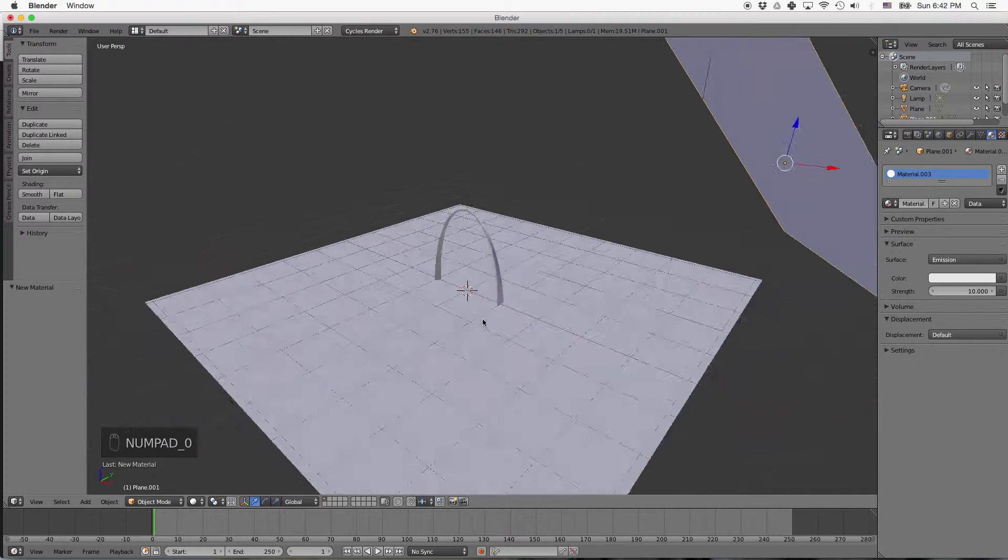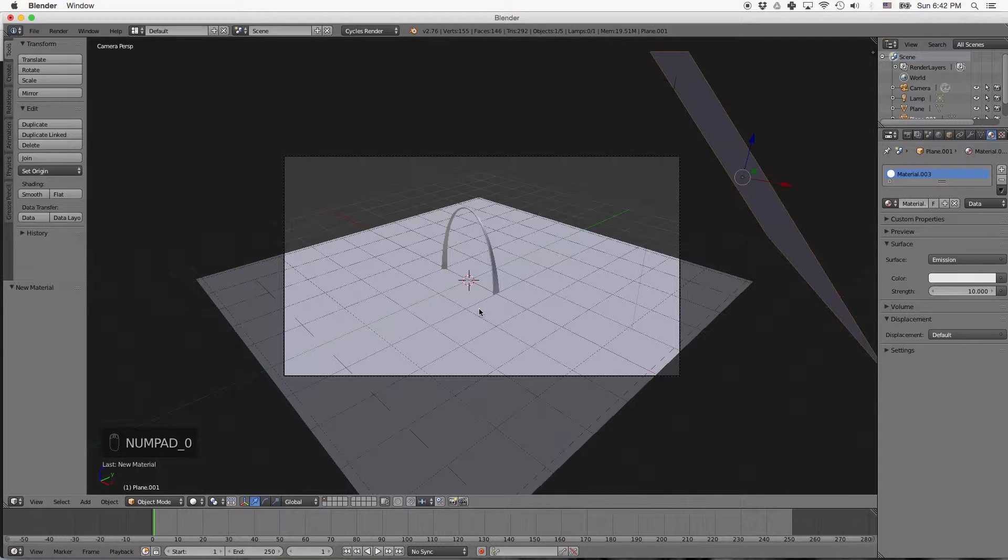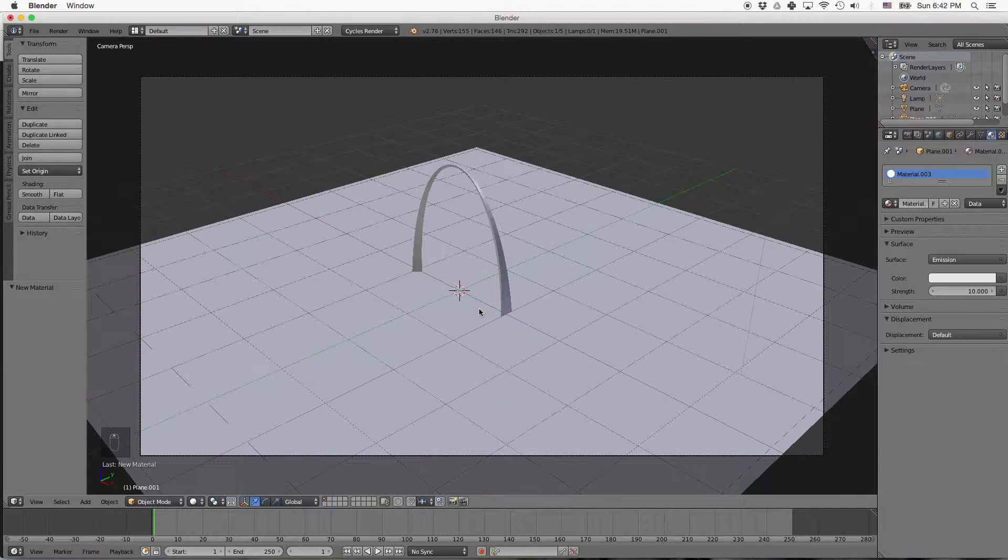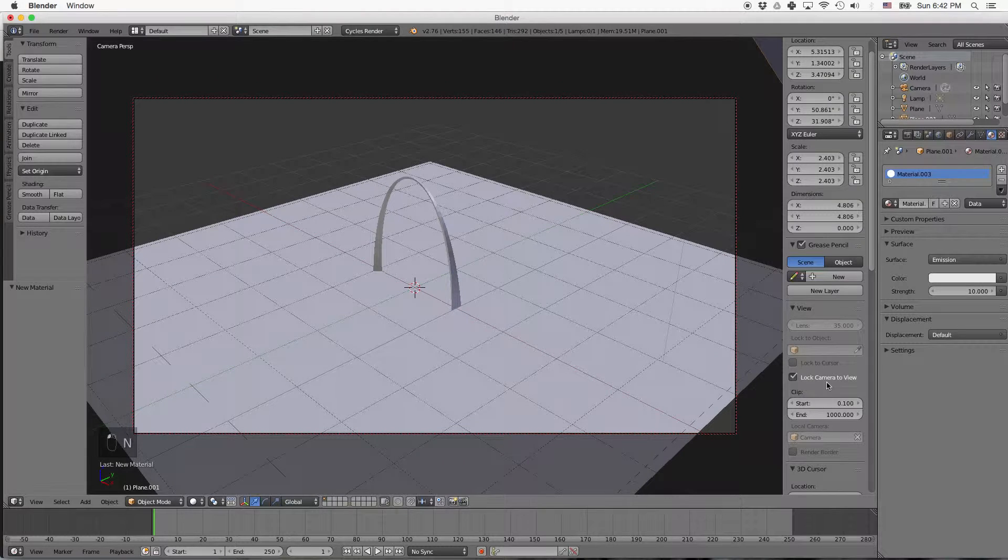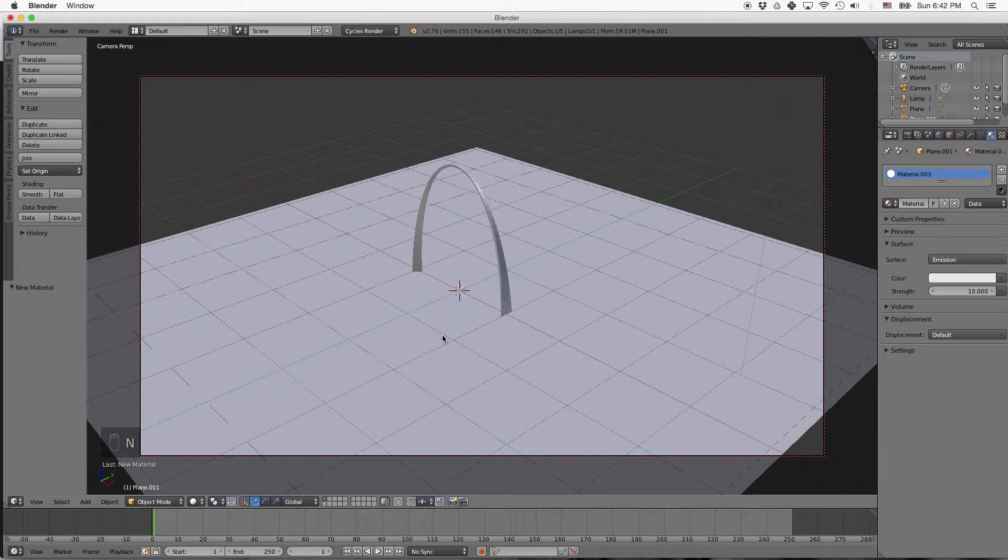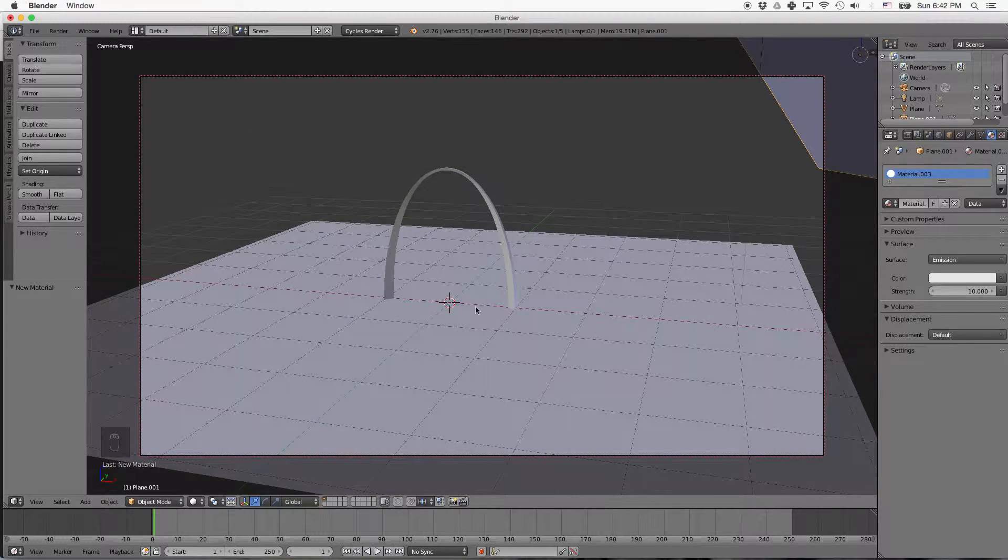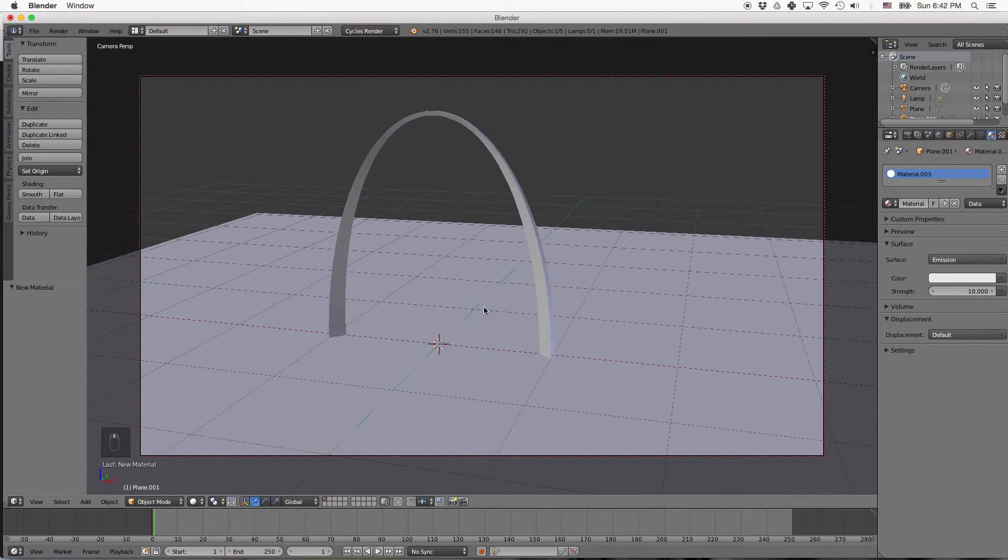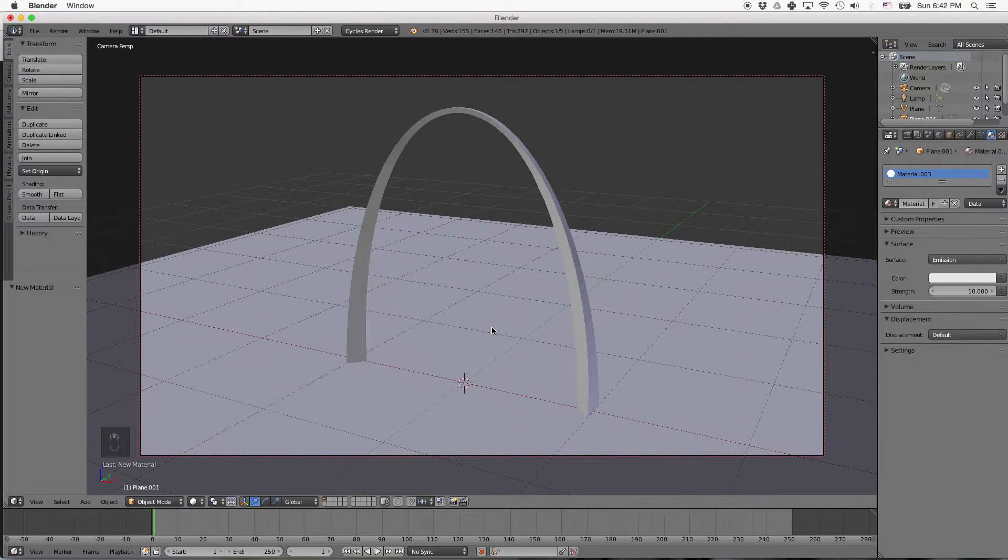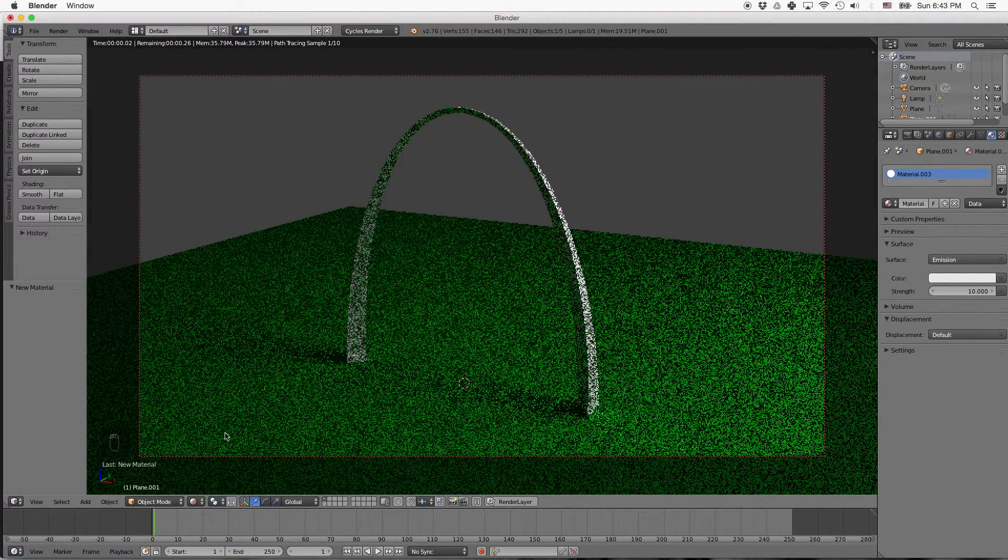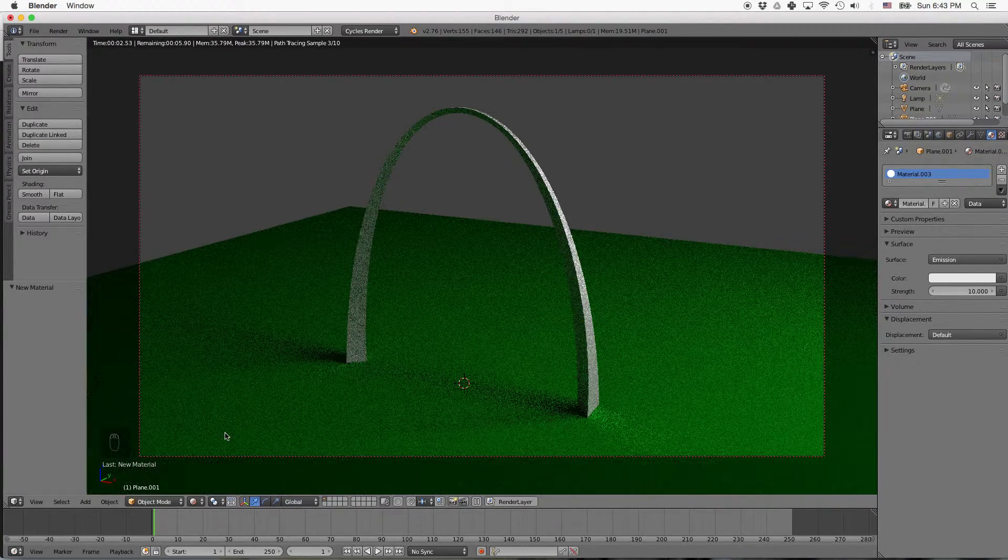And we'll press 0 for camera view and move the scroll wheel to zoom in a little bit. And then press N for properties, select lock camera to view. Now press N to make them disappear. Now we can move the camera around holding the middle mouse scroll wheel until we get a view that we like. And then we can change it to rendered view here and see how our scene looks.